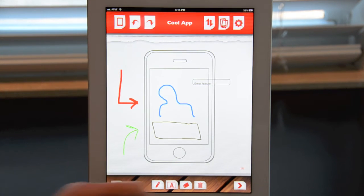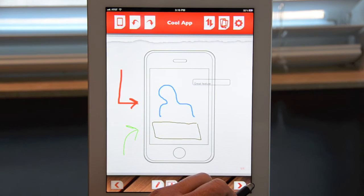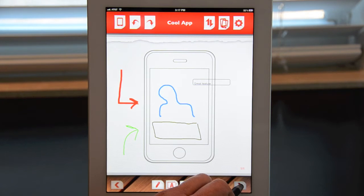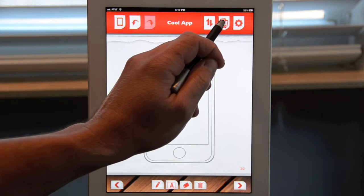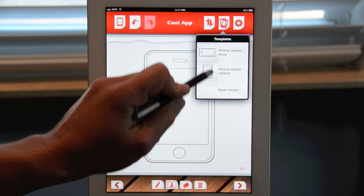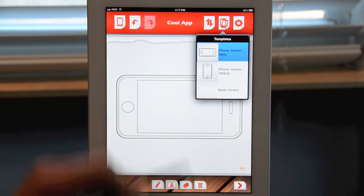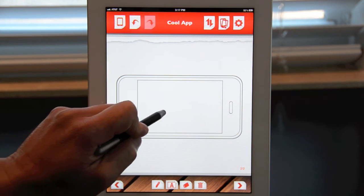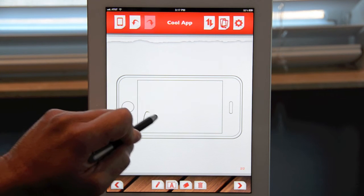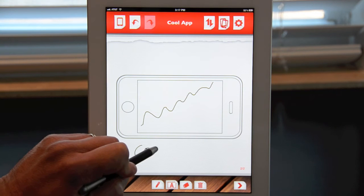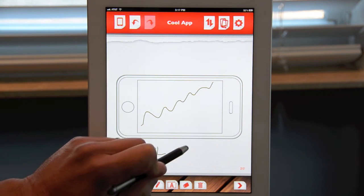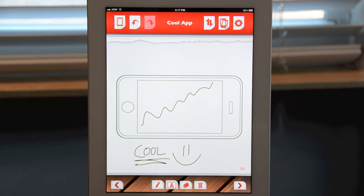Once you're done sketching your first screen, you can add pages by clicking on the right arrow icon on the bottom right-hand corner. It'll flip over and give you a new page. Remember, you're not limited to just the template you started with — you can come back up and change it, say to the horizontal version of the iPad, and sketch something in there as well. Because you're using a stylus — although you can use your finger — you can write all kinds of text on your app before sharing it.